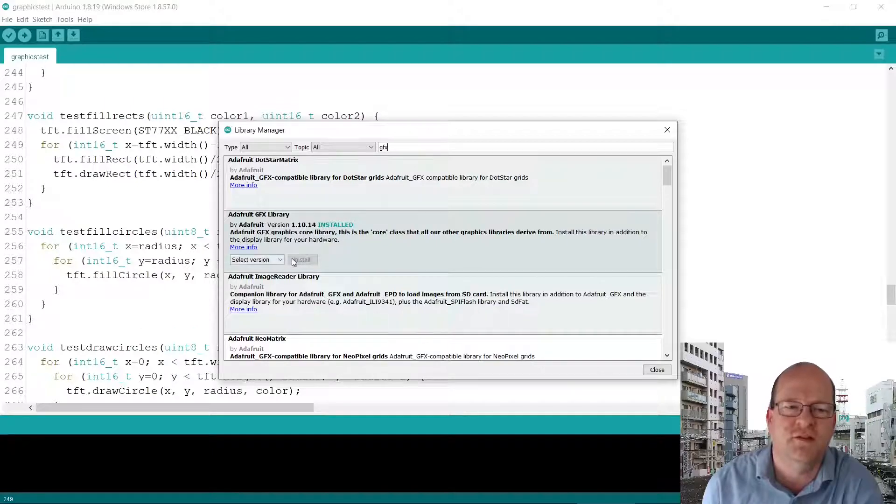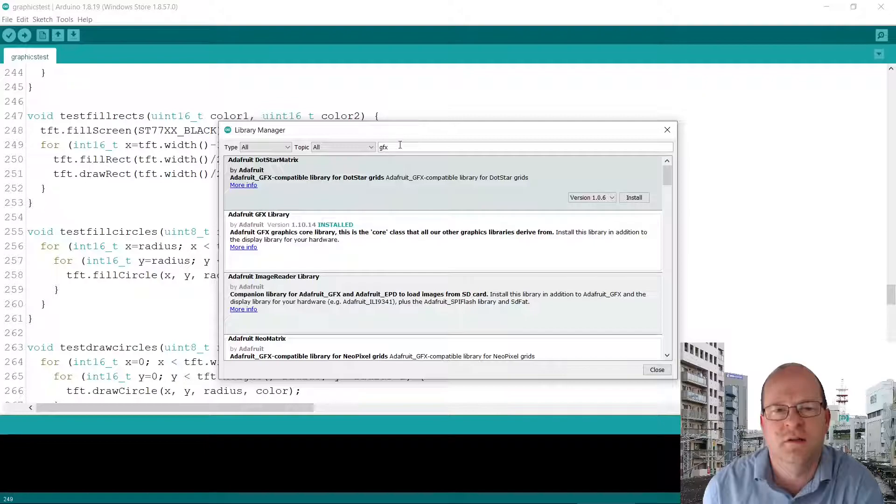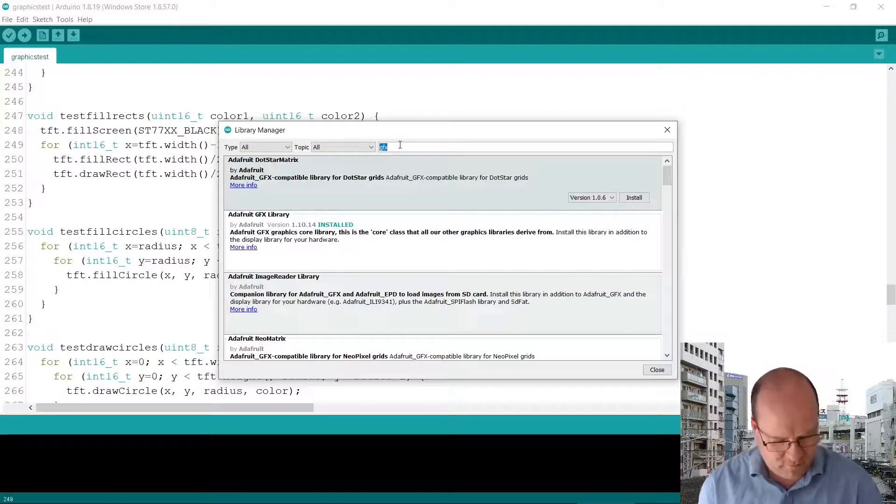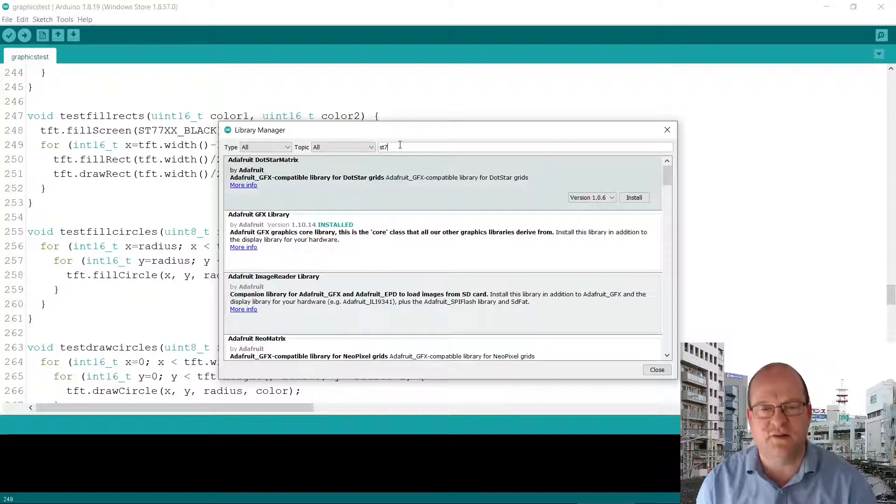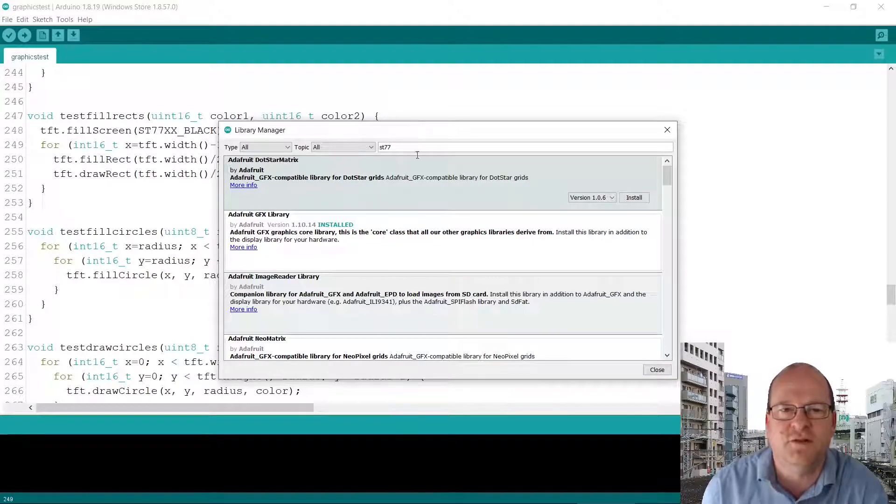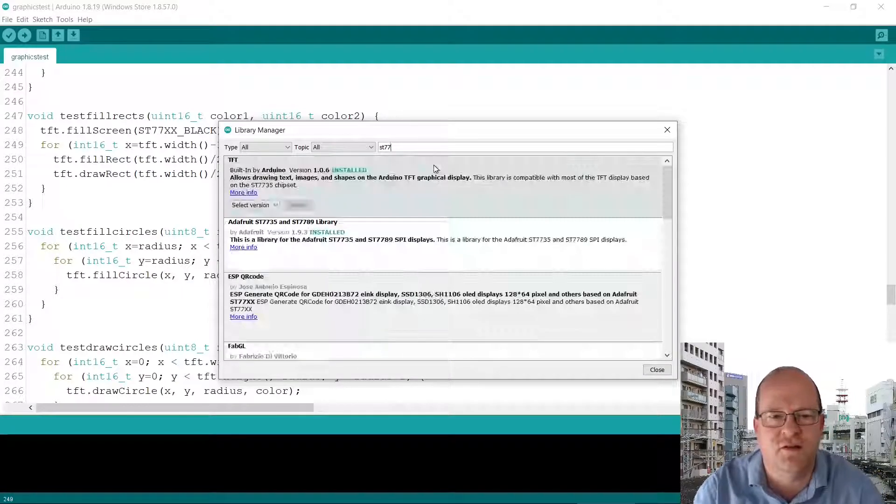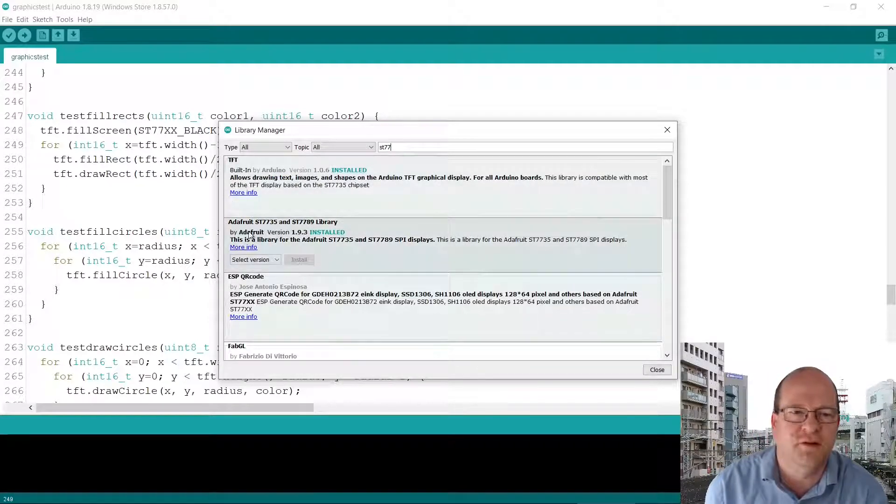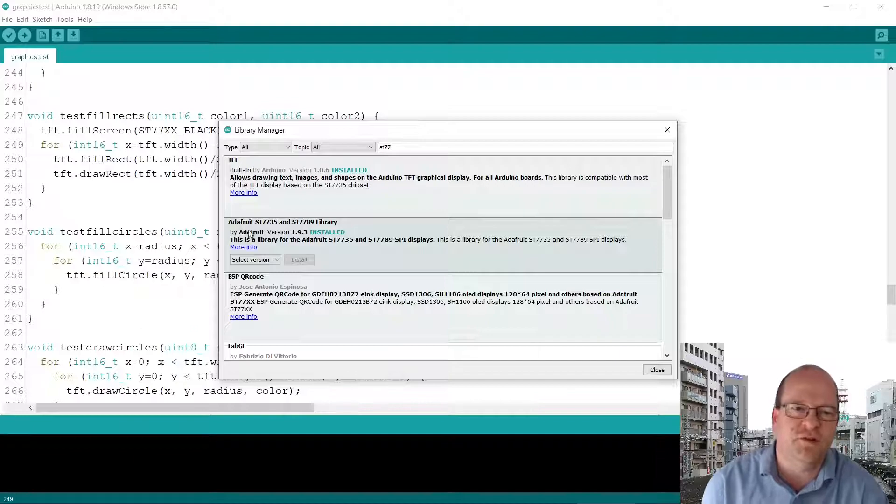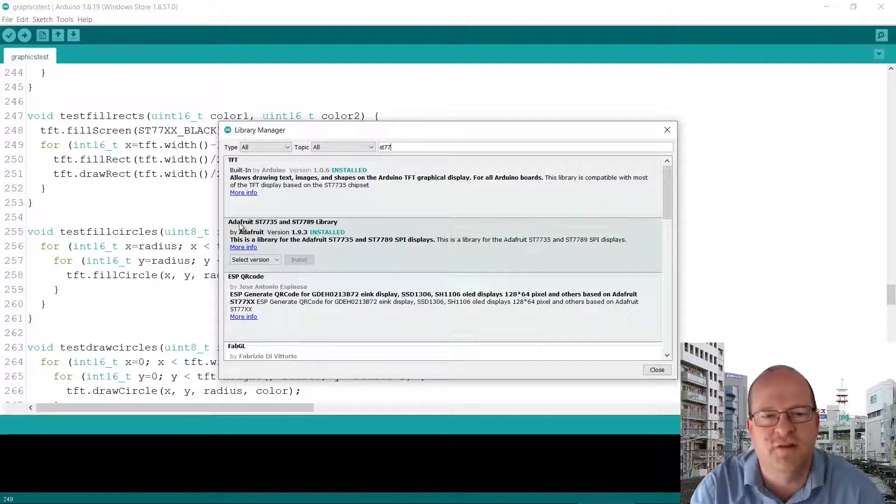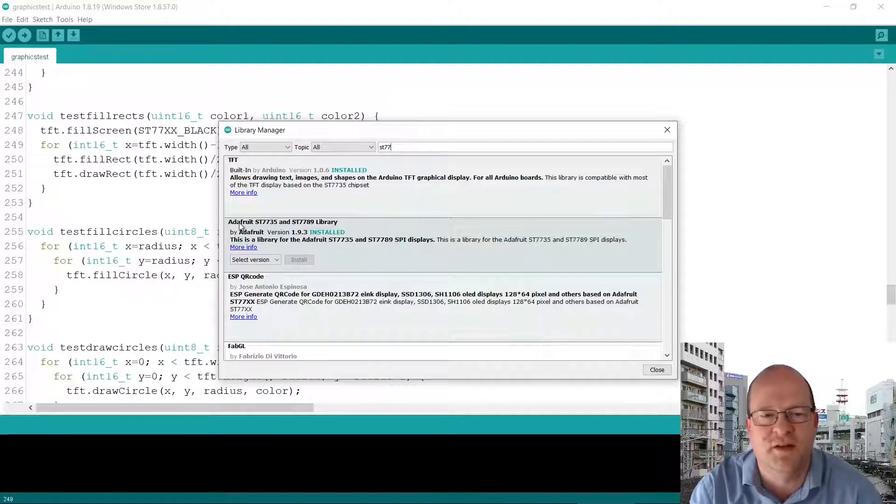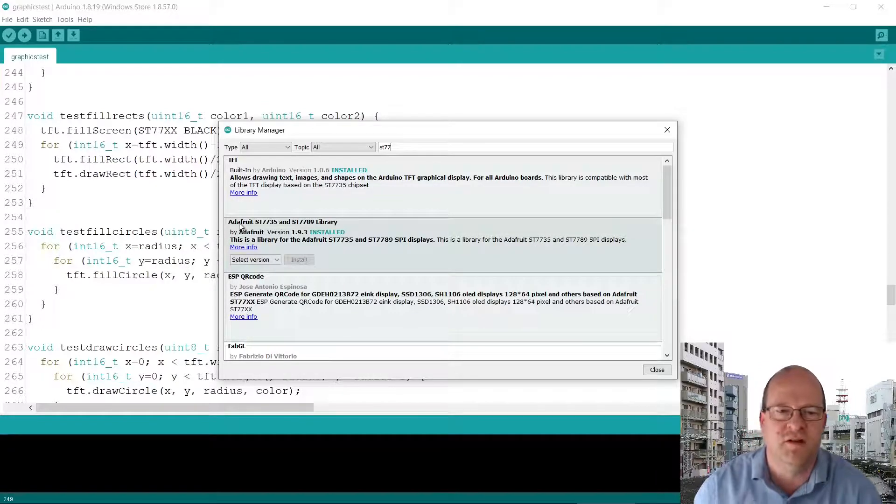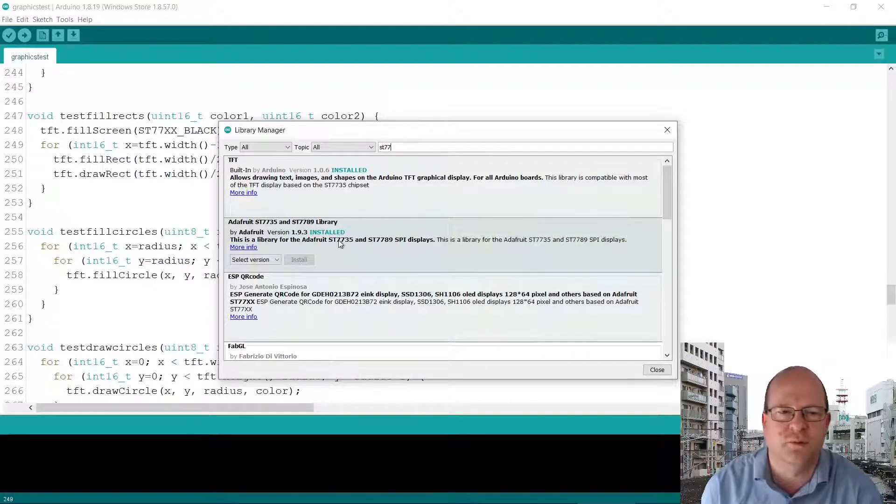It will say installed here if it is. If it isn't, then just select the version and click on install. The second one we need is the ST77 library. If you search for that, it should appear. So the precise one you need is the Adafruit ST7735 and ST7789 library. So you can see I've also installed this one.